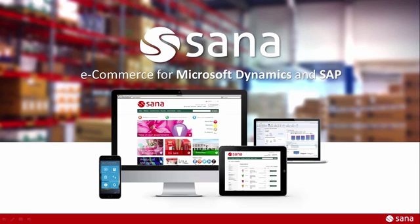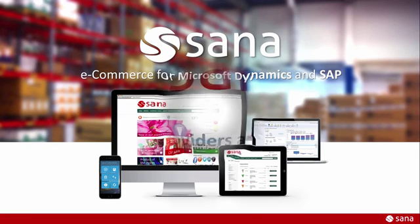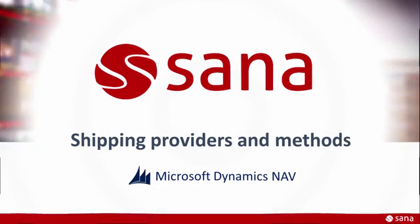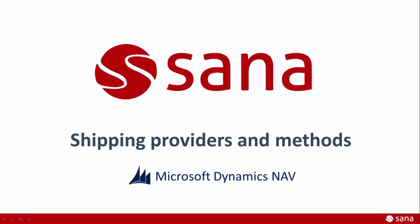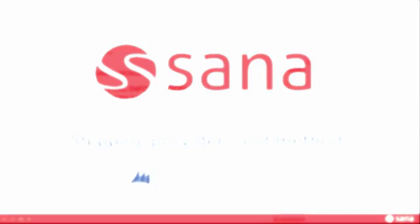Hey everyone and welcome to the SANA Commerce screencast. During this demo I will show you how to set up shipping providers and methods in Microsoft Dynamics NAV.